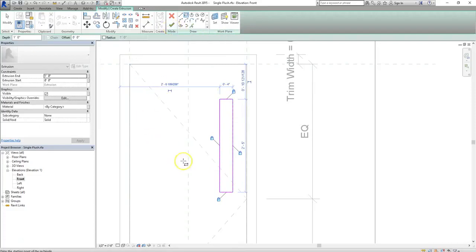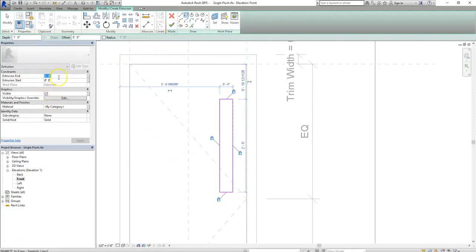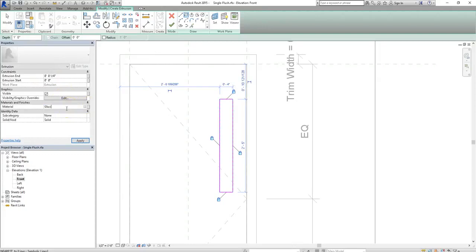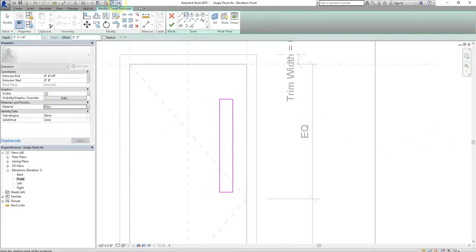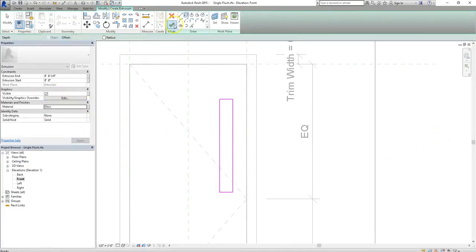Now, before I hit the check mark, I don't want my glass to be a foot thick, so I'm going to change the extrusion end to a quarter of an inch. And then I'll go under material, and I'll type in the name of the material I want, glass. I'll hit apply, and then I'll hit the check mark.